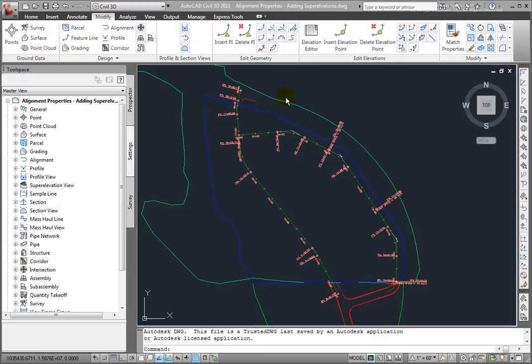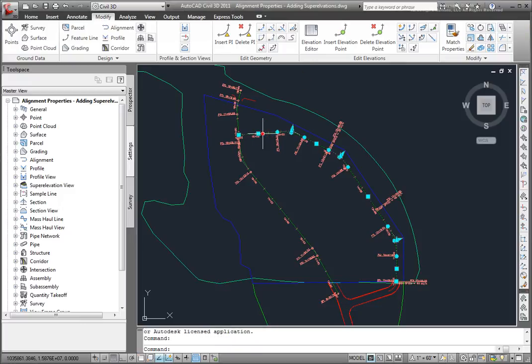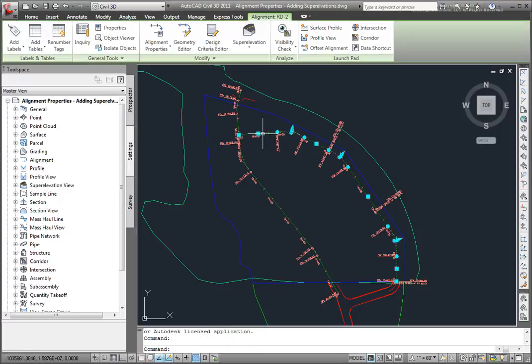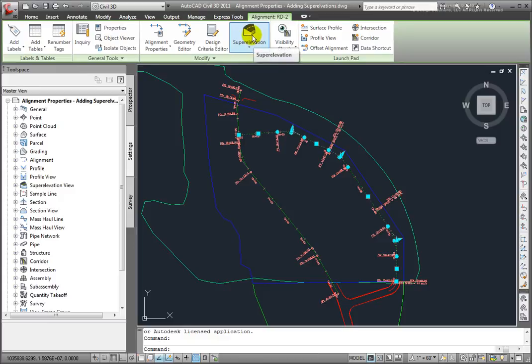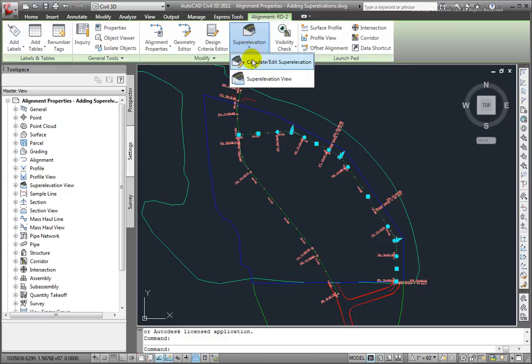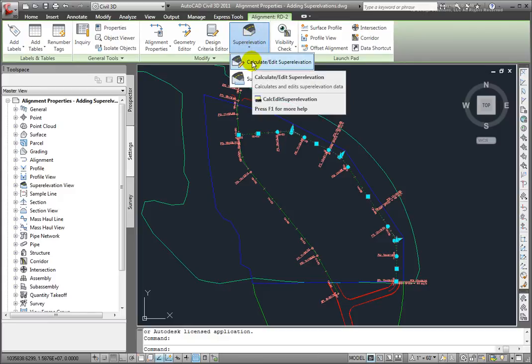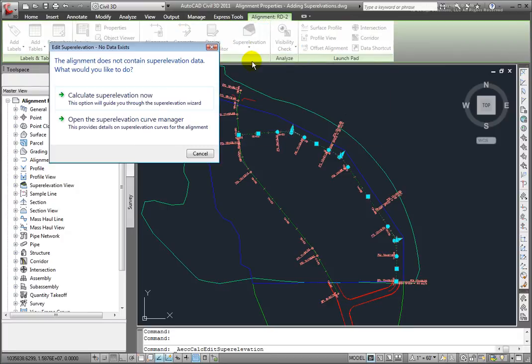First, I'll go in and select the alignment in my drawing. And on the context sensitive ribbon, I'll come here to Super Elevation and select Calculate Edit Super Elevation.